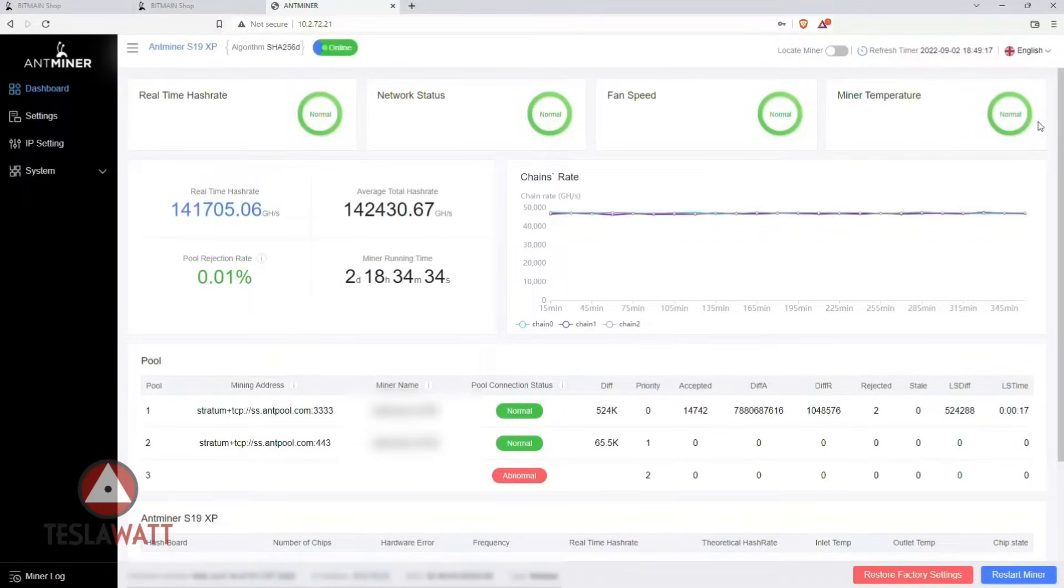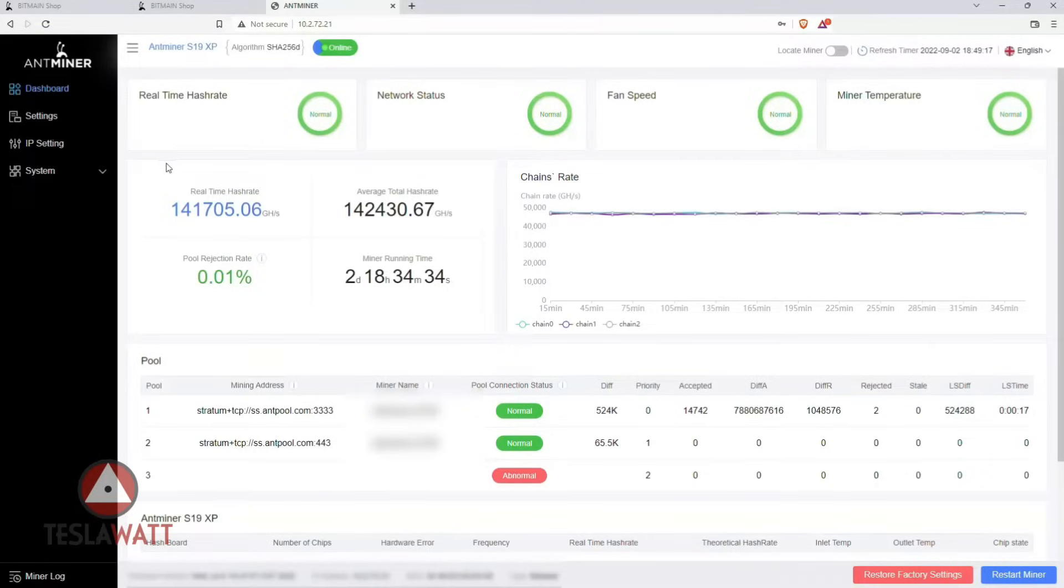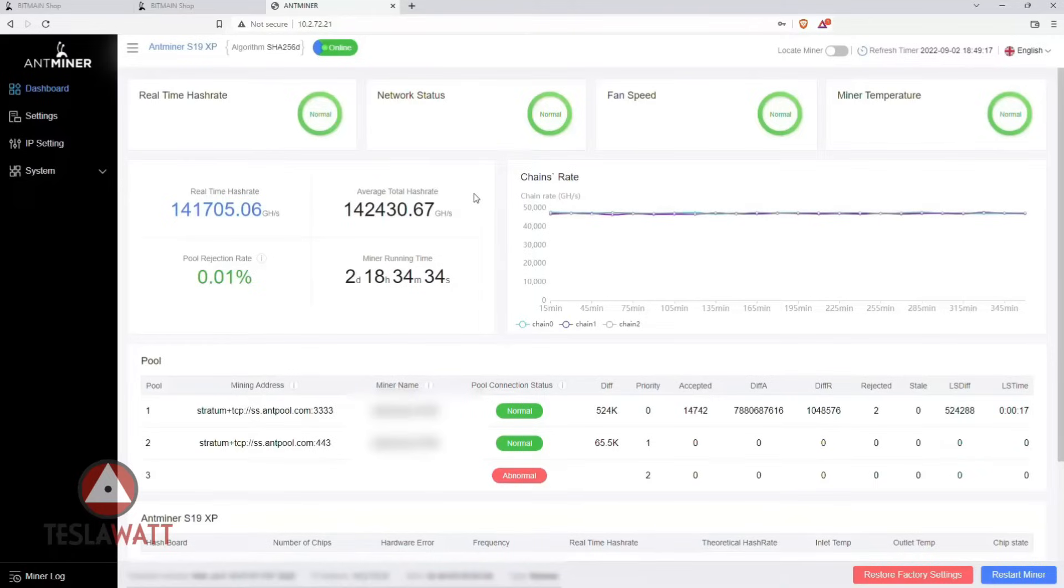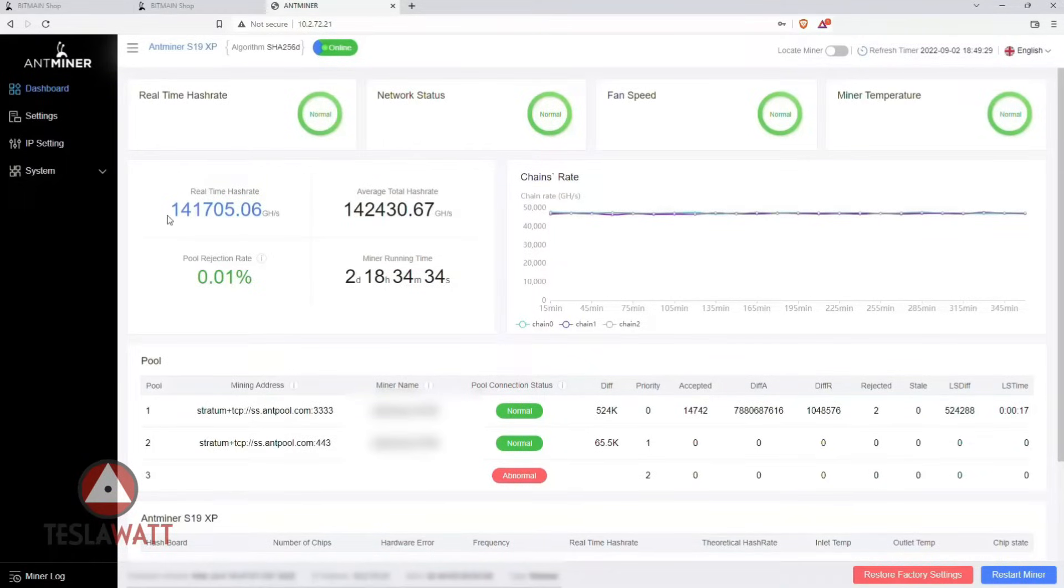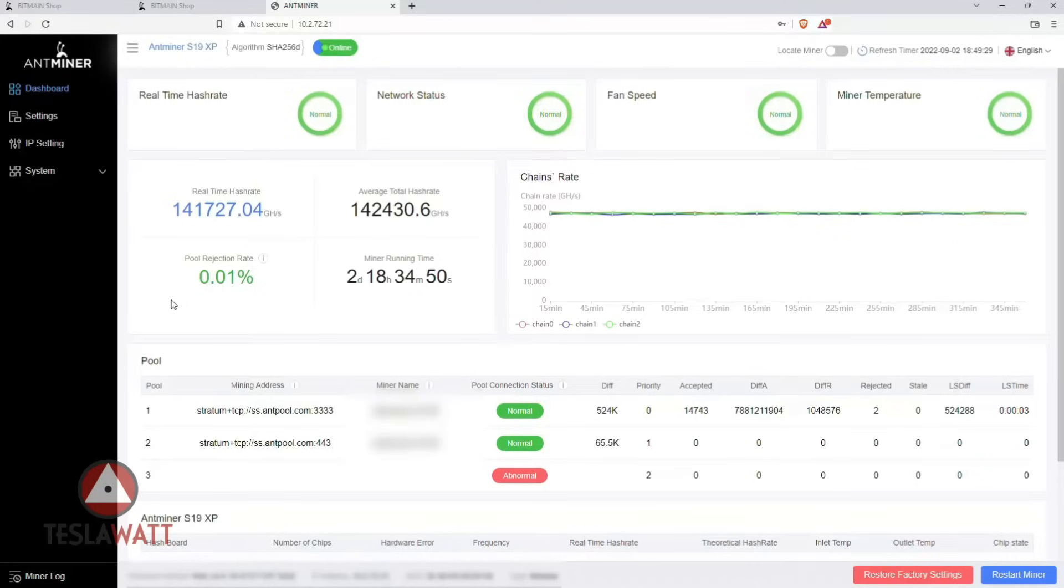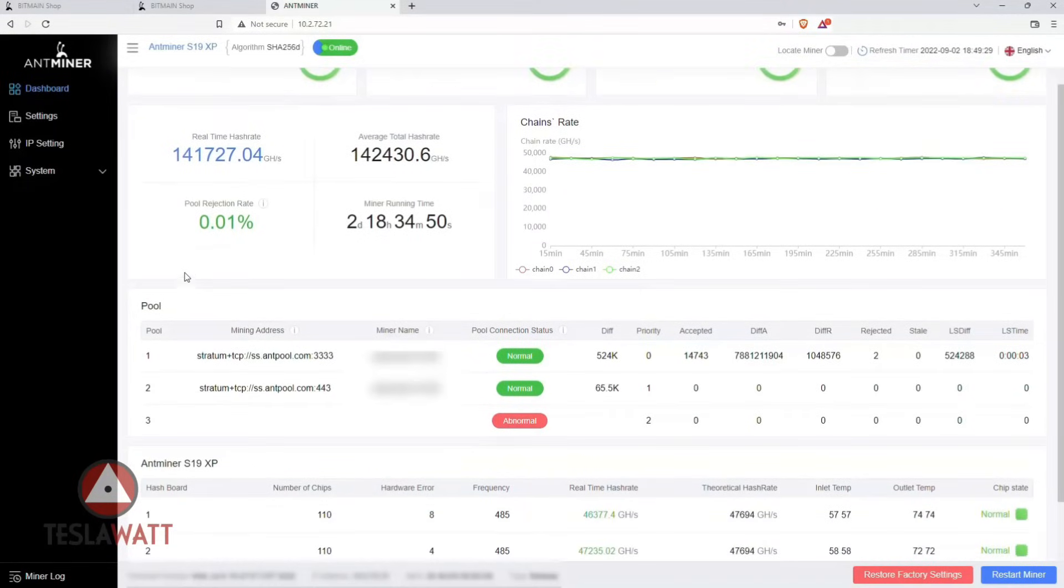You will launch the dashboard and here we can see that everything is in green, which means everything works okay. The real-time hashrate, network status, fan speed, miner temperature, and the information about the pool.